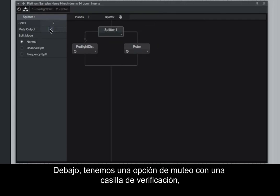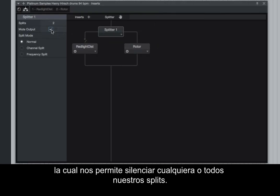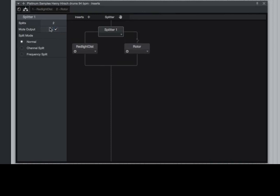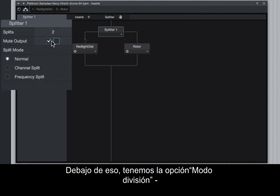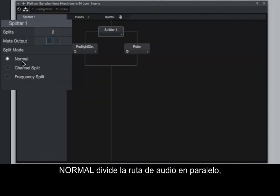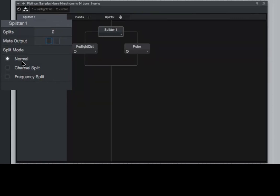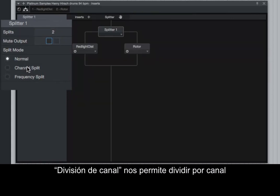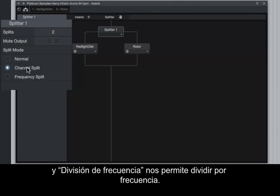Below, we have a Mute Option checkbox, which allows us to mute any one or all of our splits. Below that, we have the Split Mode option. Normal splits the audio path in parallel. Channel Split allows us to split by channel. And Frequency Split allows us to split by frequency.